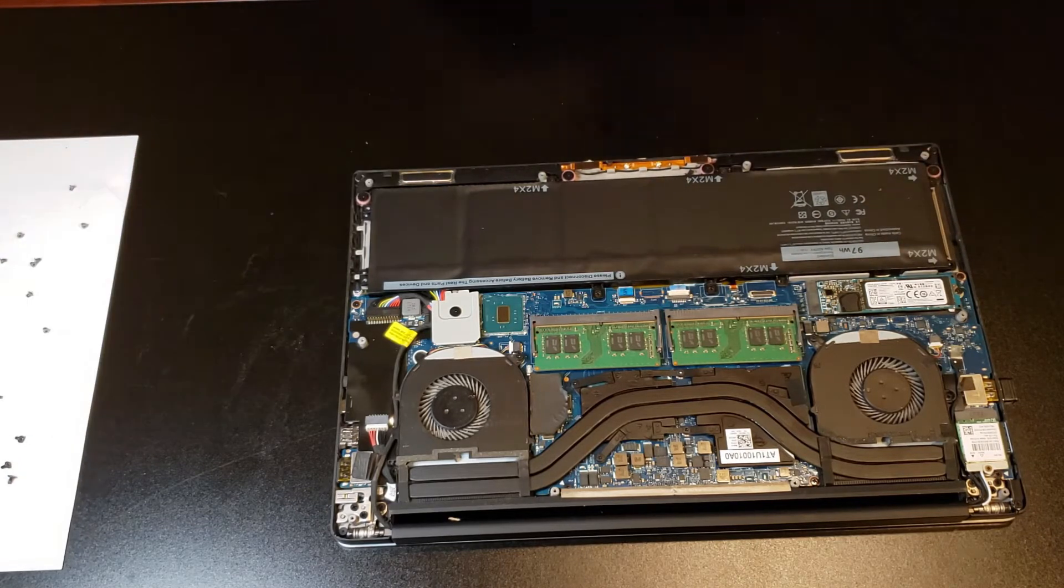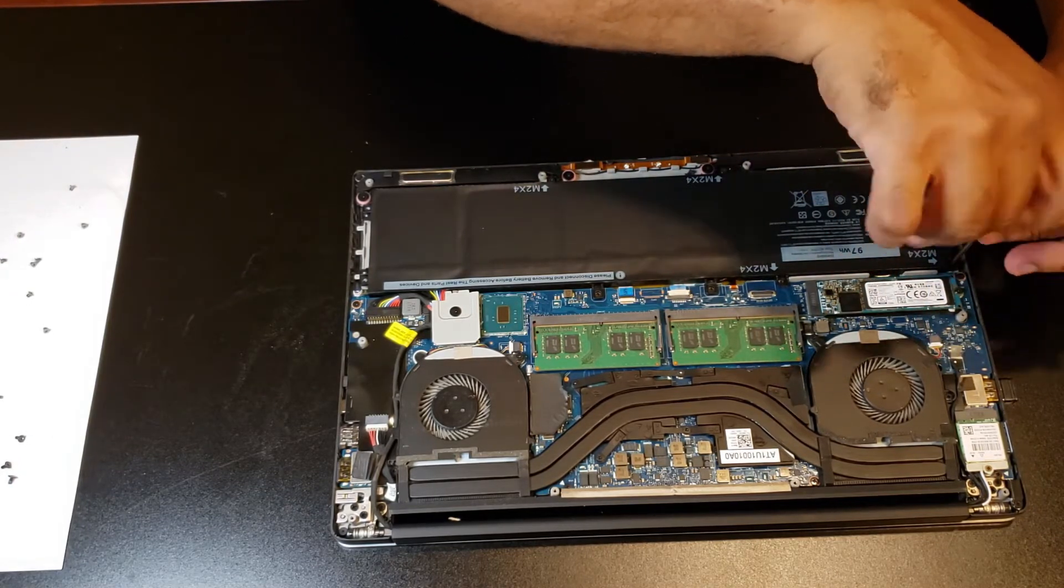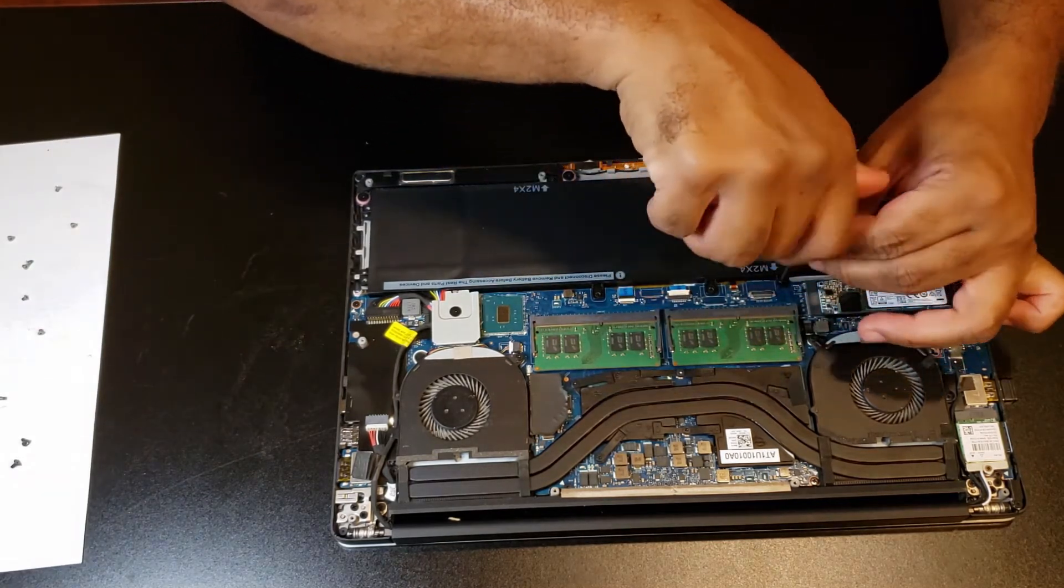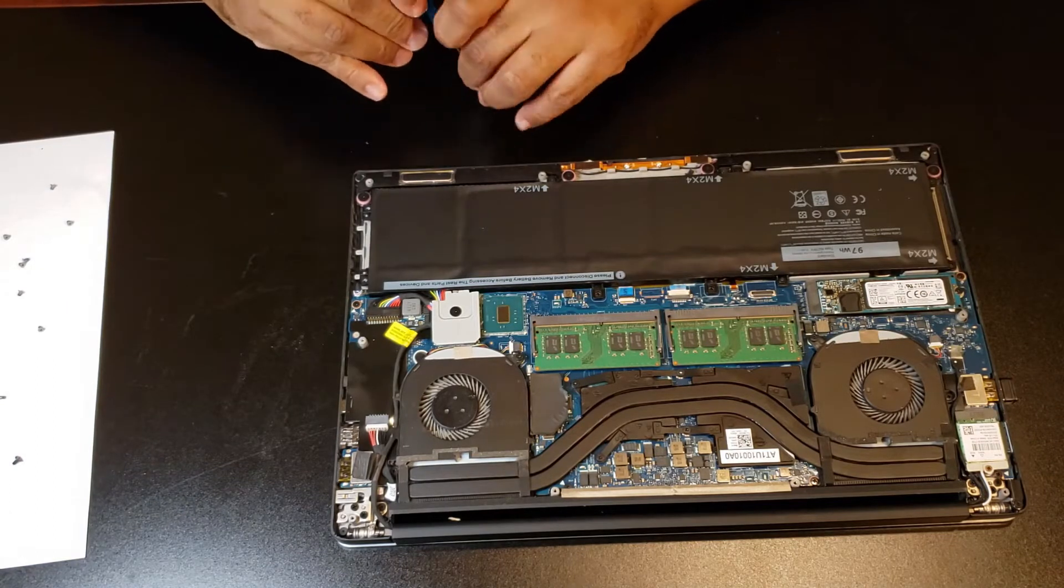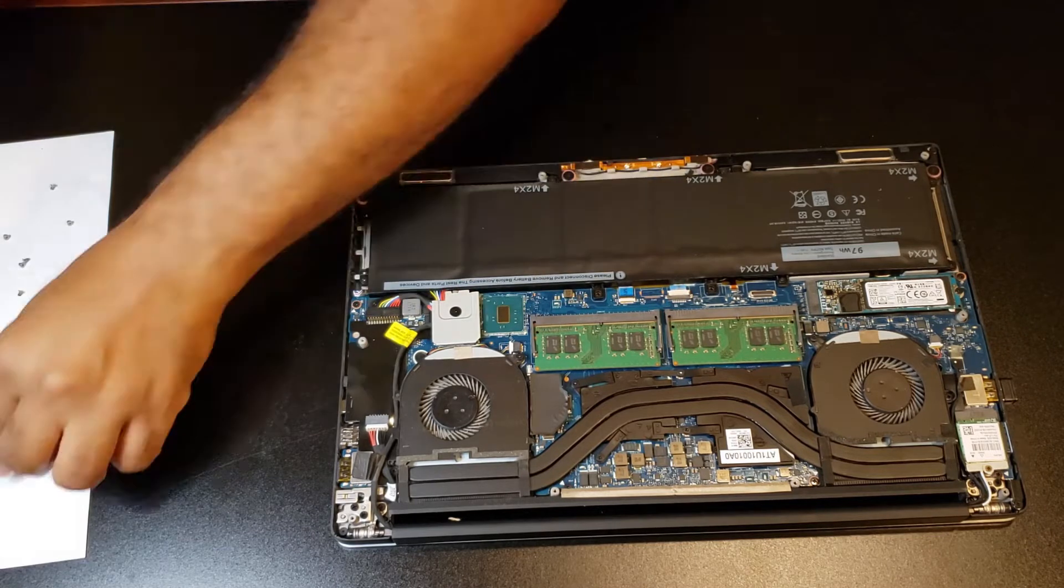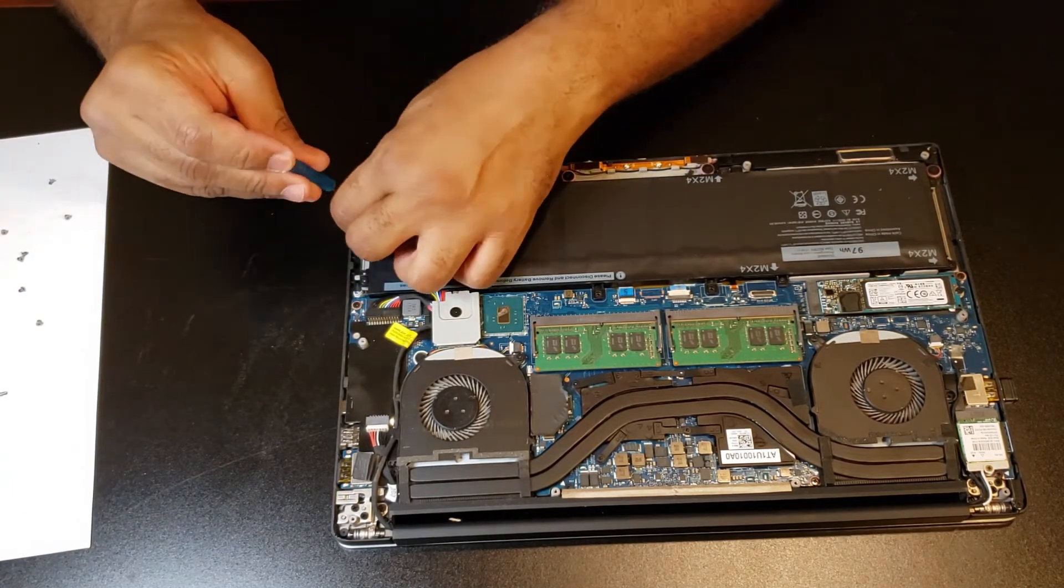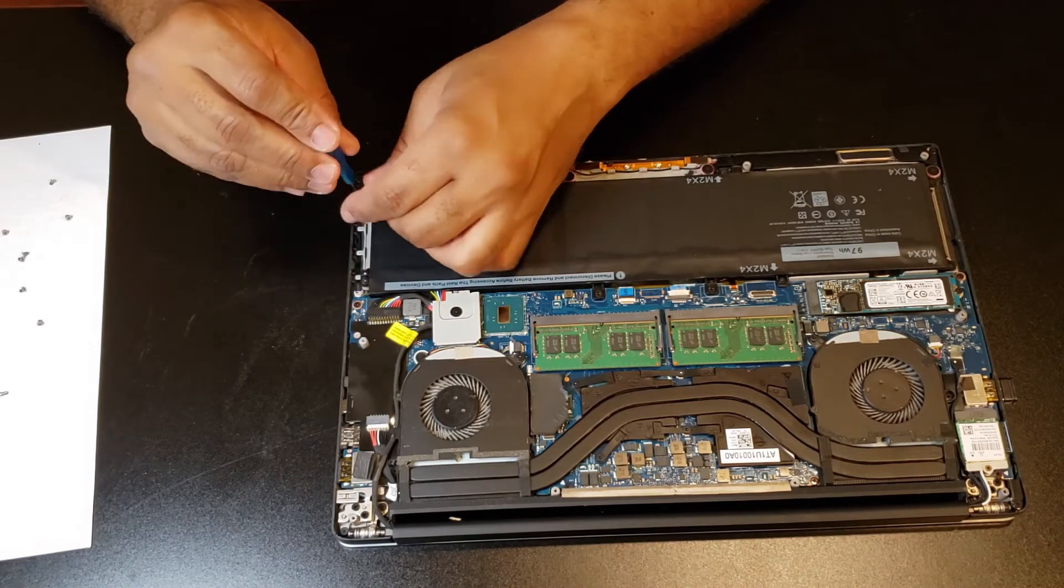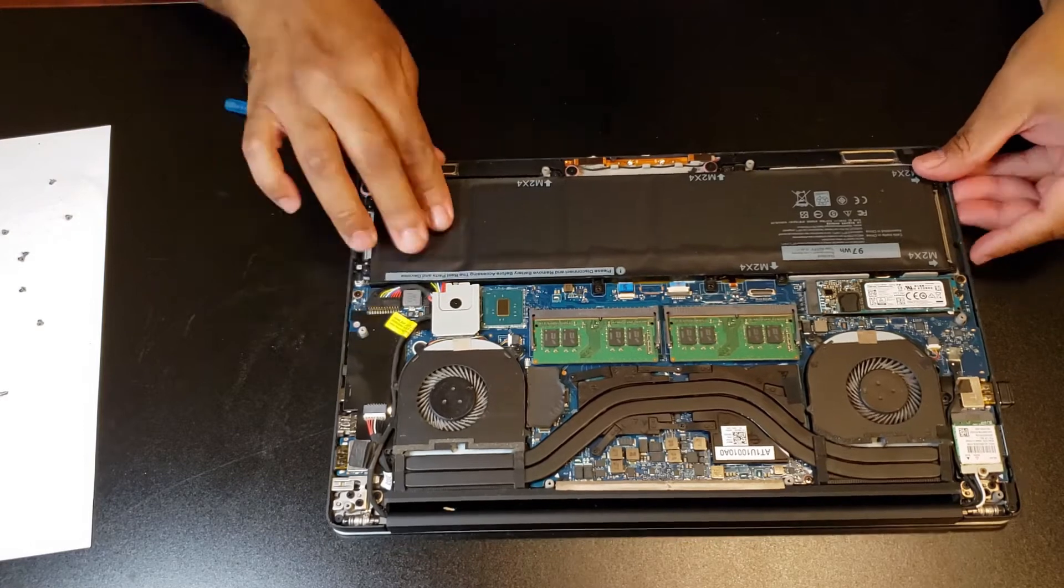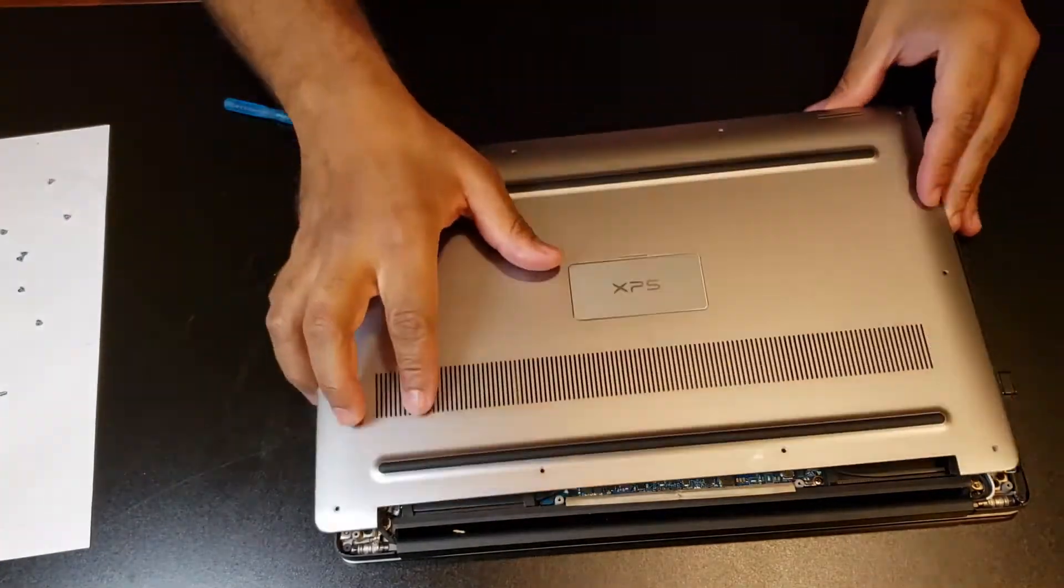Now I'm just putting everything back together here. The screwdrivers, or whatever, do have magnetic tips, and that helps quite a bit. I don't think I lost one or dropped one, but yeah, if you got smaller fingers it'll probably help you here.